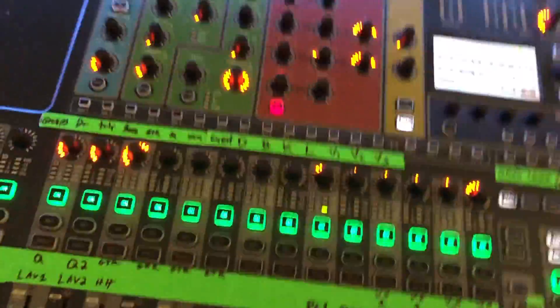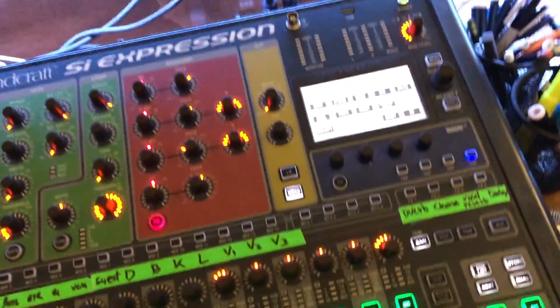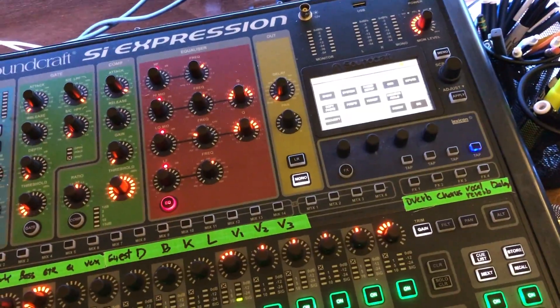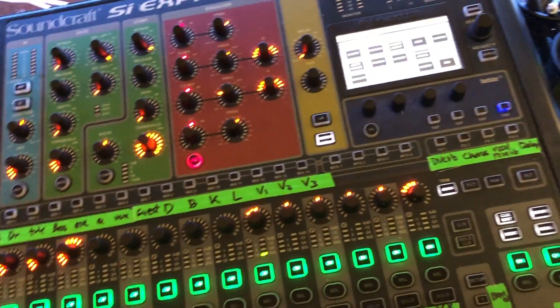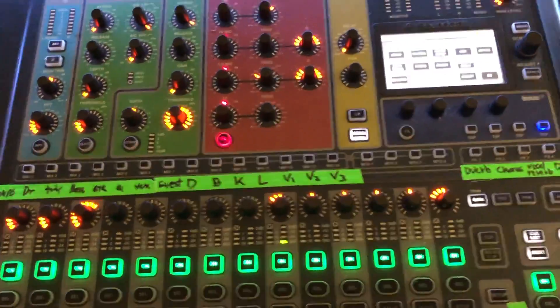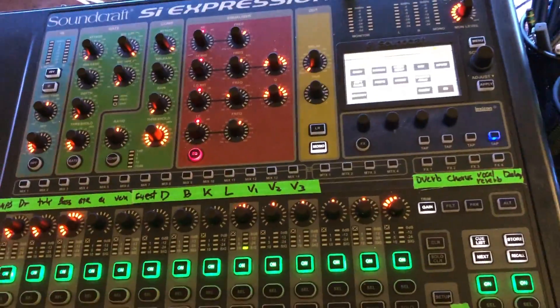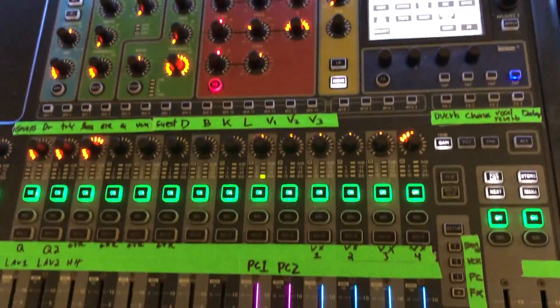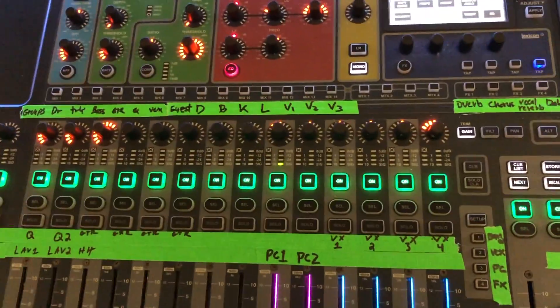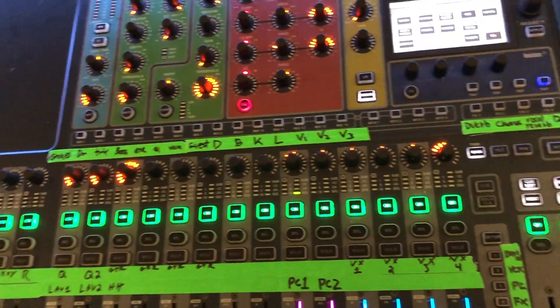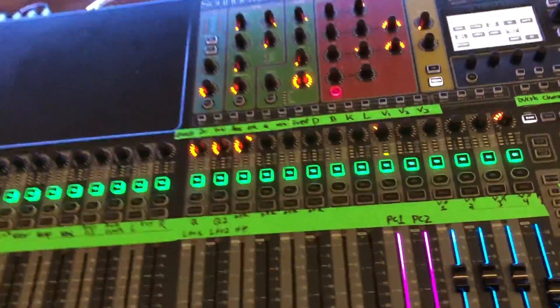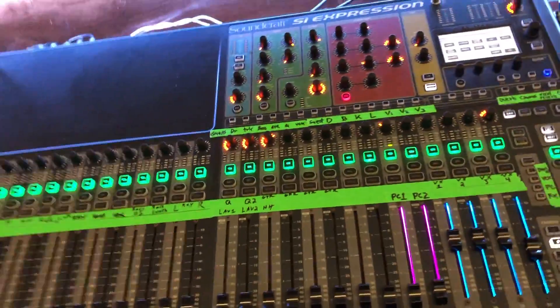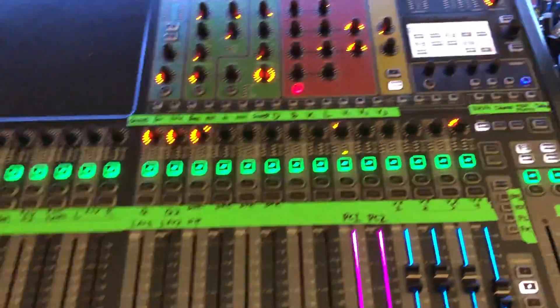Okay, this video is gonna overview the show files on the Soundcraft SI Expression, what they do, how to use them, and the difference between what those are in the cue list function in the Soundcraft, as well as how that interfaces with Live Professor.